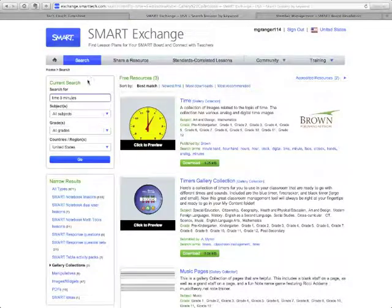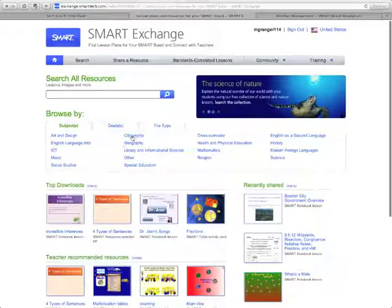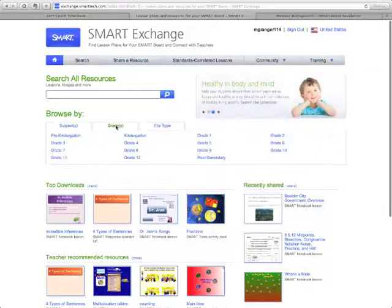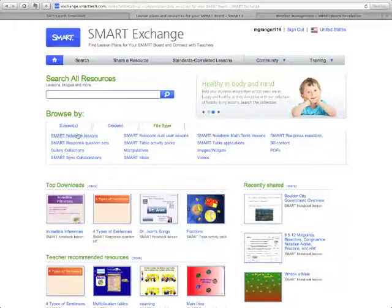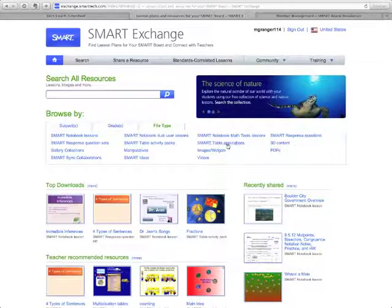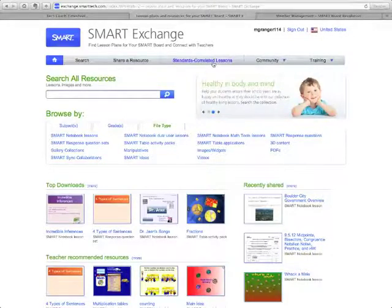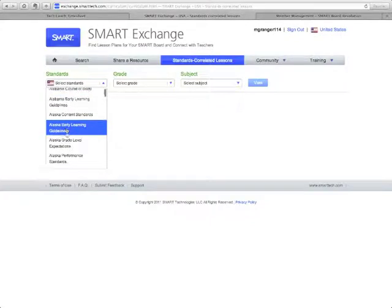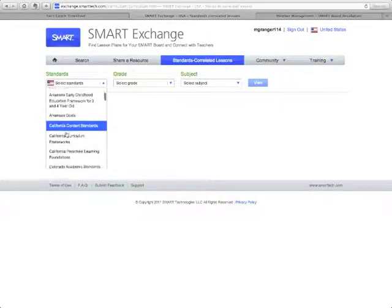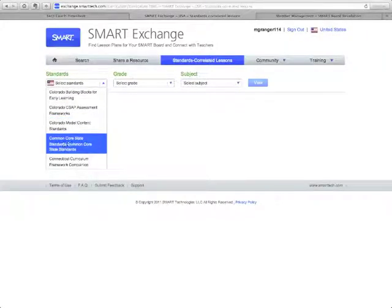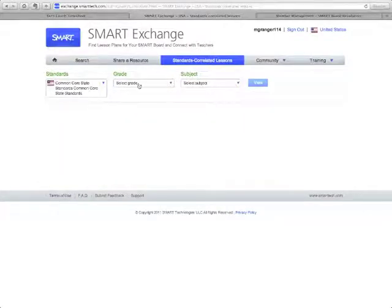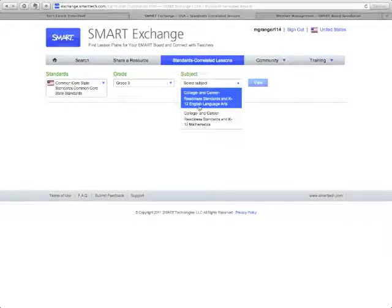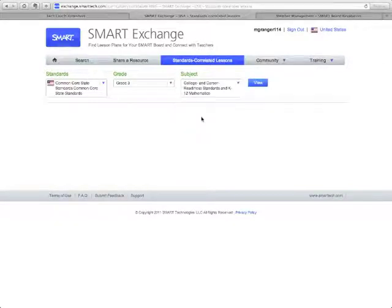You can also browse rather than search. Going back to the home page, you can browse by subject, browse by grade, and filter by file type — the same options available on the sidebar. Under the tabs up top, you can also find standards-correlated lessons. Select your state standards, or look in the C's for Common Core State Standards. Then select your grade level, subject — English Language Arts or Math — and click View.